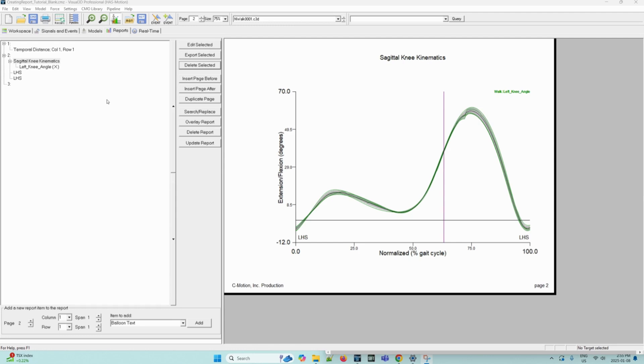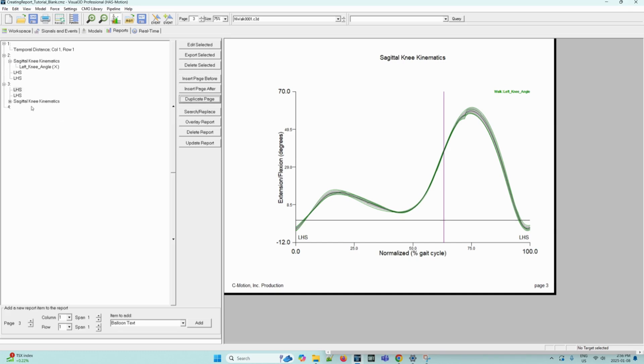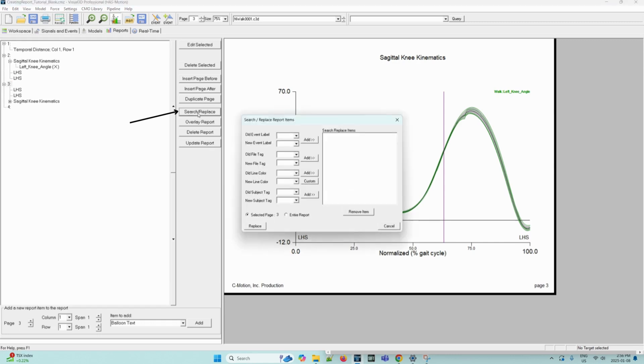First, we can create a copy of the current page by using the duplicate page button here. Now that it has been duplicated, we can go to the duplicated page. So we can select page number three and then select the search and replace button to open the options. From within this dialog box, we can select the old file tag or old event label and the event or tag to replace it and then click add. This will automatically replace the old event or tag and replace it with a new one.